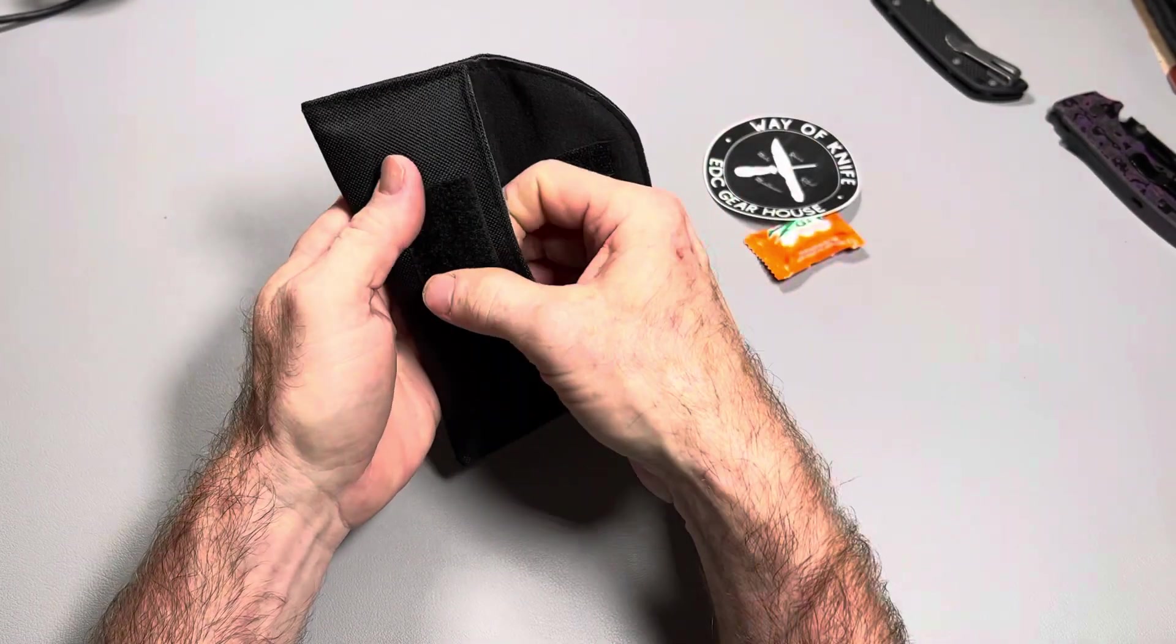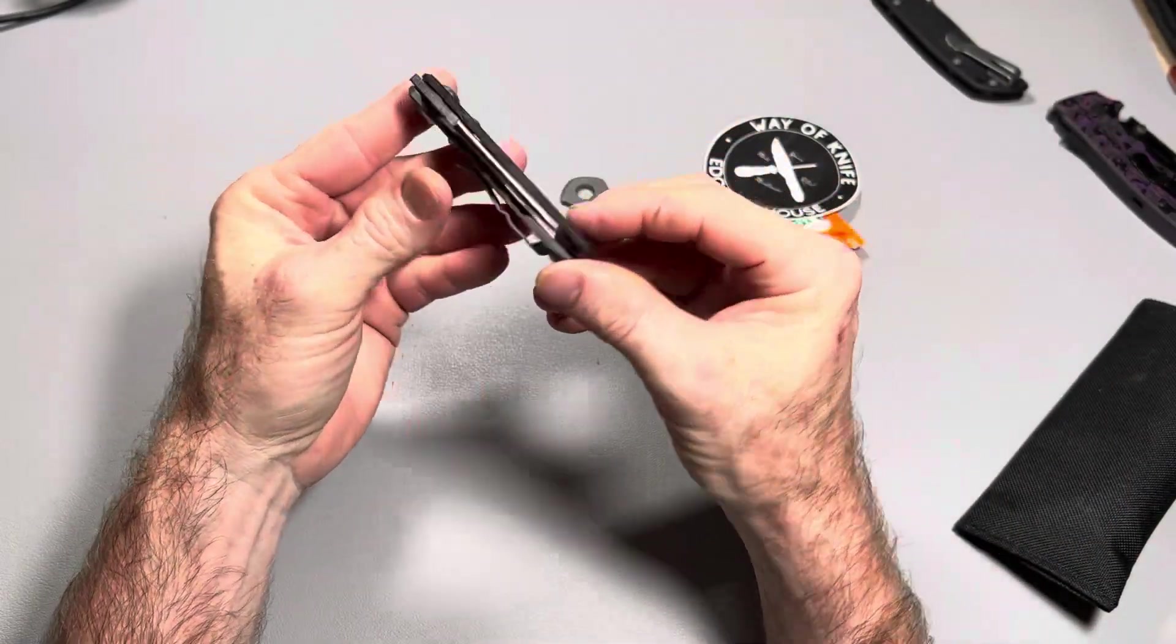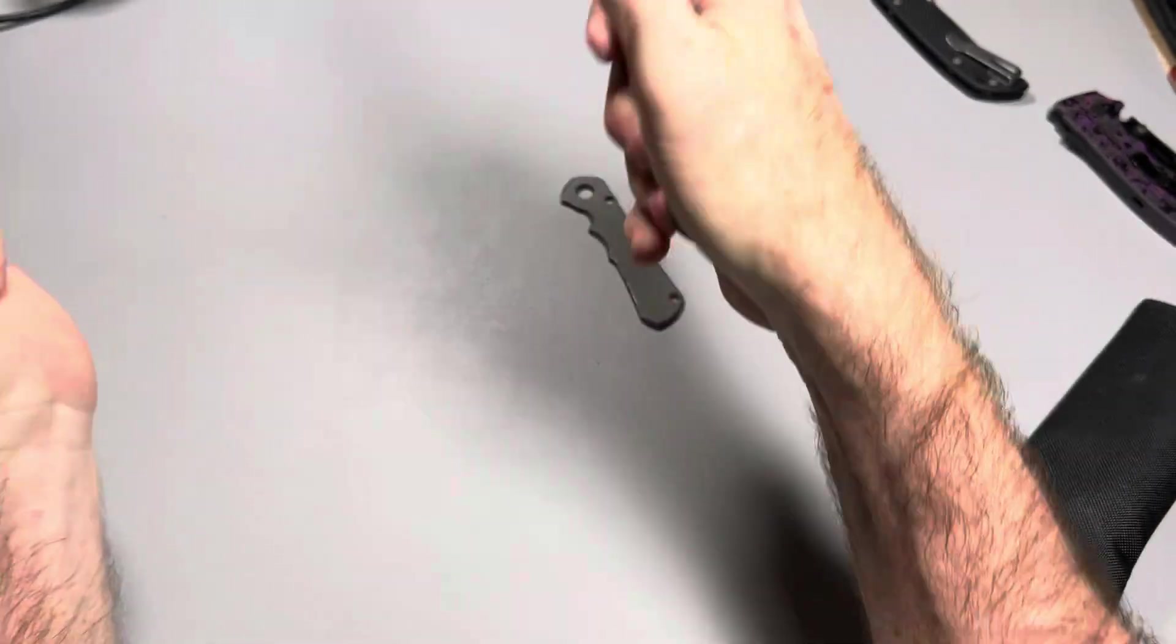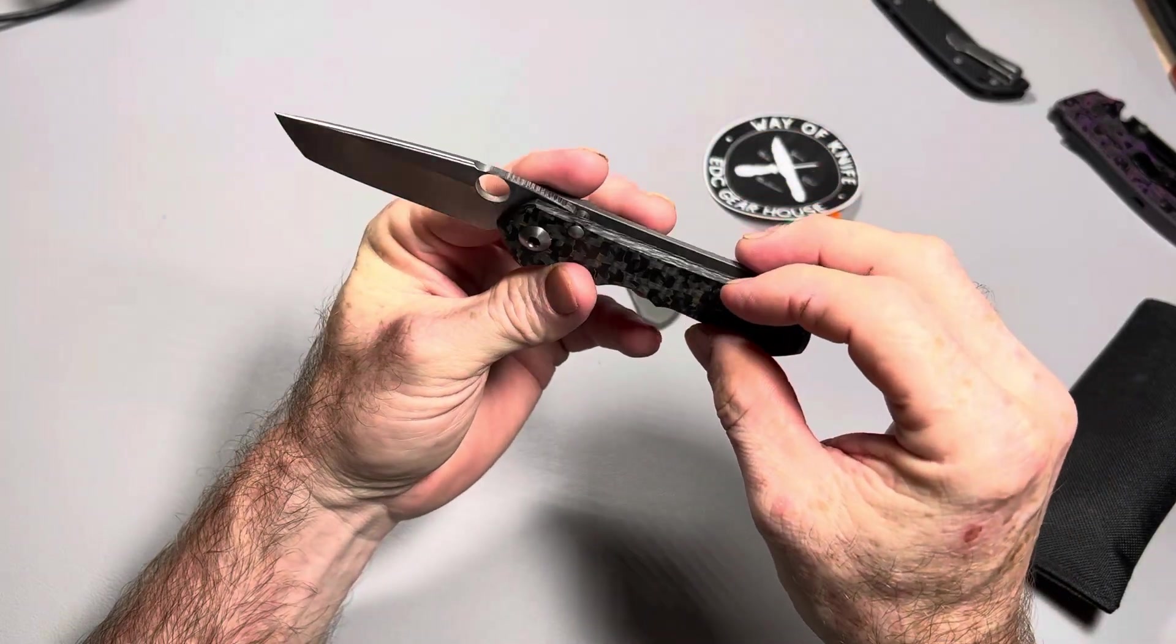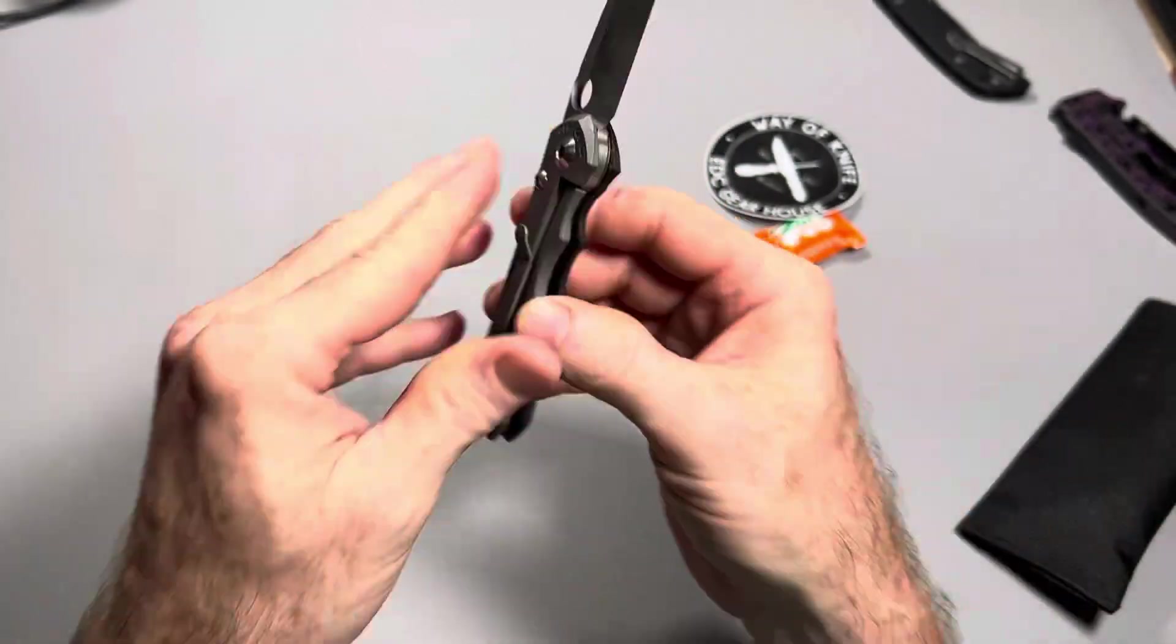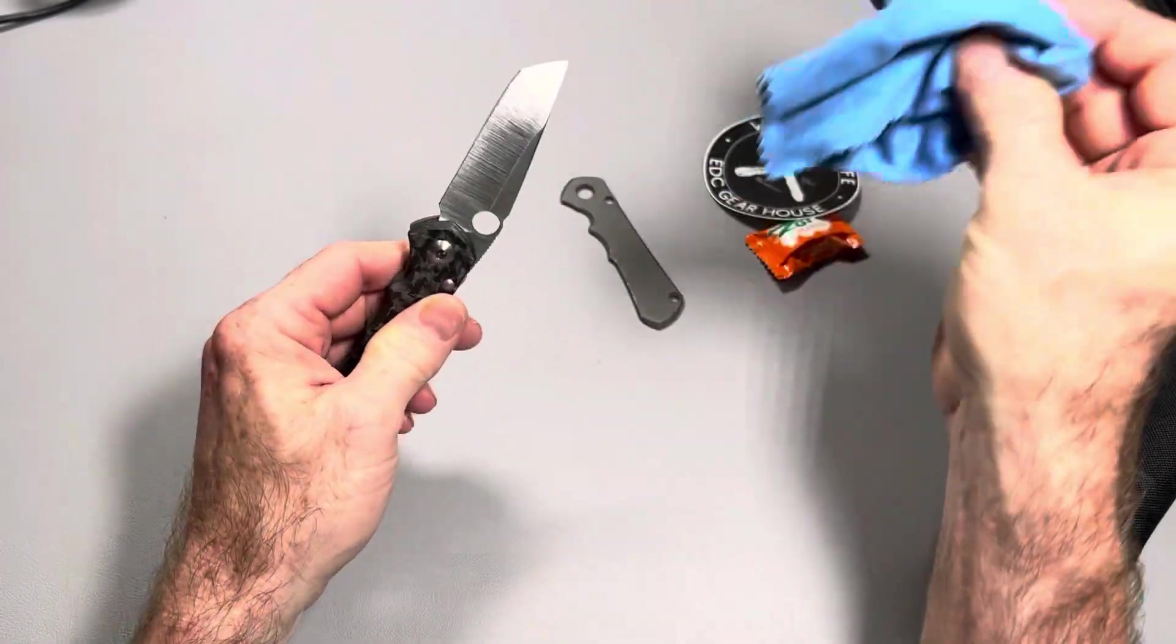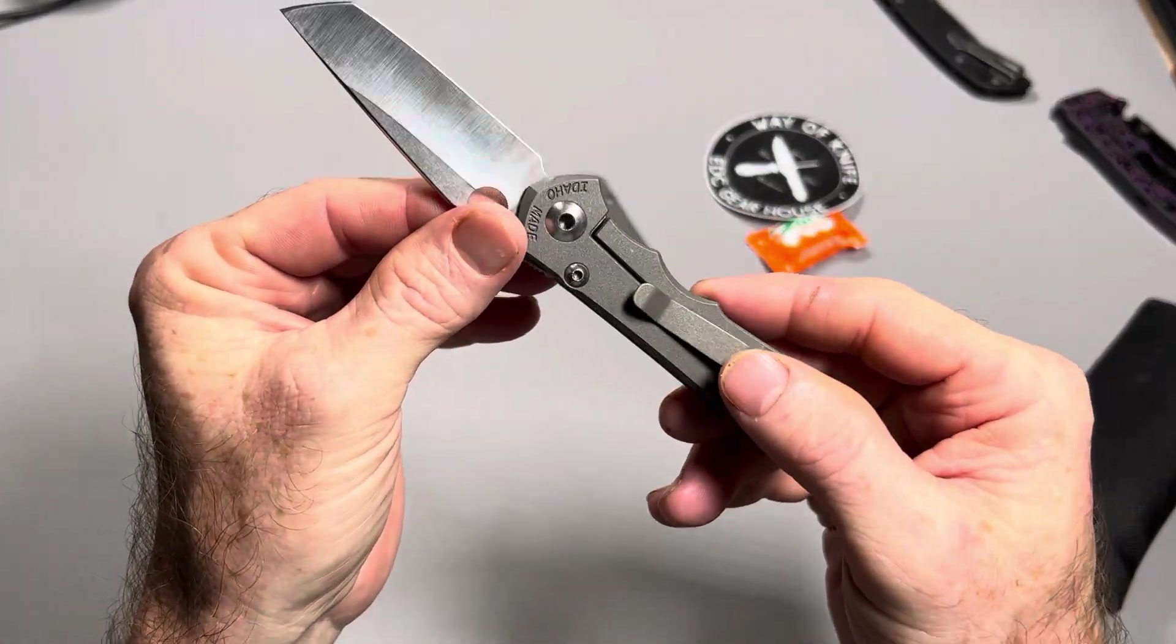And here it is. Oh! The Chris Reeves Small Inkosi. If you notice, it looks different than it should look. There used to be thumb studs there. Now has a hole. So Way of Knife put the hole in the blade. And before it went to Way of Knife, it went to BGM Regrinds. And I had a new hollow grind put on it. A thinner hollow grind than it comes with from Chris Reeves. So this thing is going to be super, super slicey.